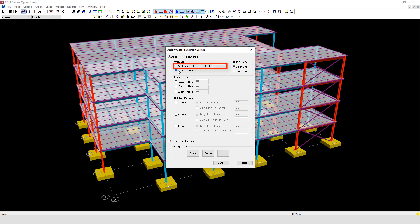The first one is to assign from a global x-axis. The orientation angle can be rotated about the global z-axis by a specified angle measured counterclockwise relative to the global x-axis.